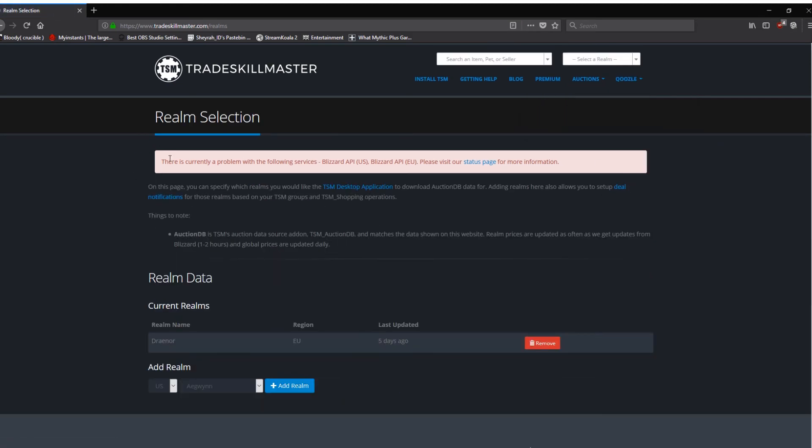Ignore the red box. We've just had 7.3.5 land on the live servers this week. And as is normal, the Auction House API is down at the moment. So the scanning doesn't really work. And it's about five days out of date. That will catch up in a few days' time, usually. It's a known thing. It happens all the time. Every time there's a new patch, the API changes. It goes down. And everyone that uses it has to update it. So this isn't a TSM thing. This is a Blizzard end thing.